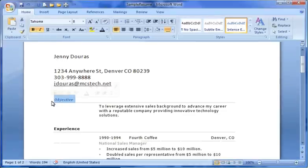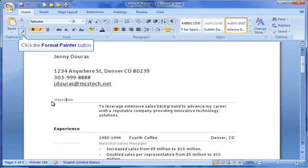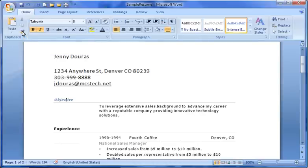You begin by selecting the text that you want to copy. You'll want to next locate the Format Painter button. If using Word 97 or 2003, this button is located on the standard toolbar next to the Copy and Paste buttons. If using Word 2007, the Format Painter is located on the Home tab in the Clipboard group. To use the Format Painter for a single use, left-click just once. To use the Format Painter on multiple selections, double-click the Format Painter command. In this example, we will single-click the Format Painter button.